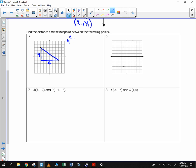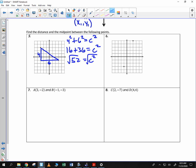So I have 4 squared plus 6 squared is equal to c squared, or 16 plus 36 is equal to c squared — 52 is c squared. If I square root both sides, c is equal to the square root of 52. 4 divides into that: square root of 4 times square root of 13, so c is 2 roots of 13.